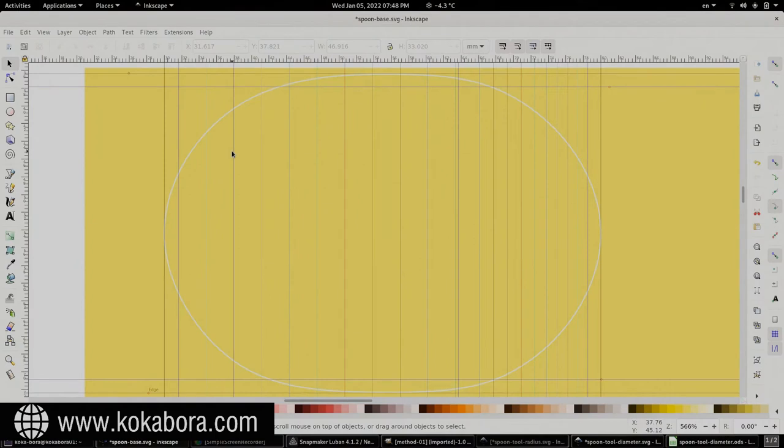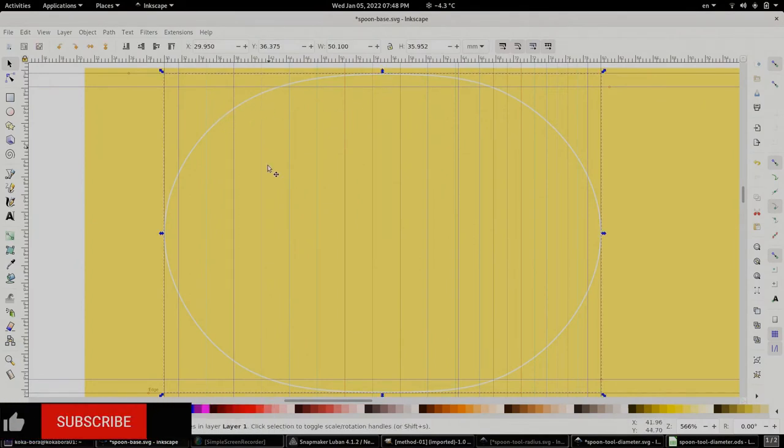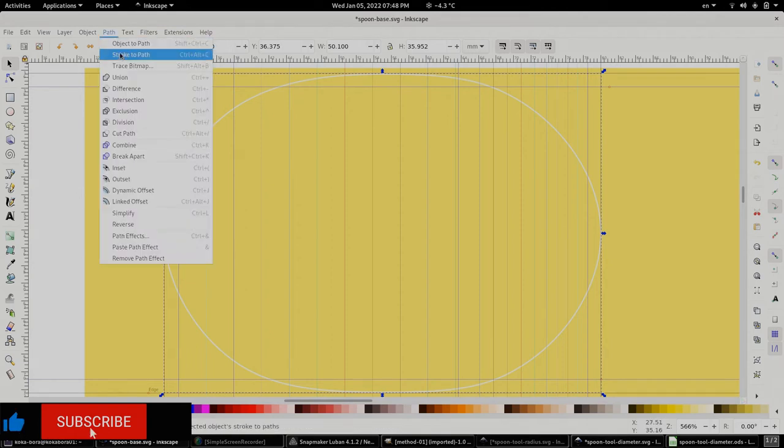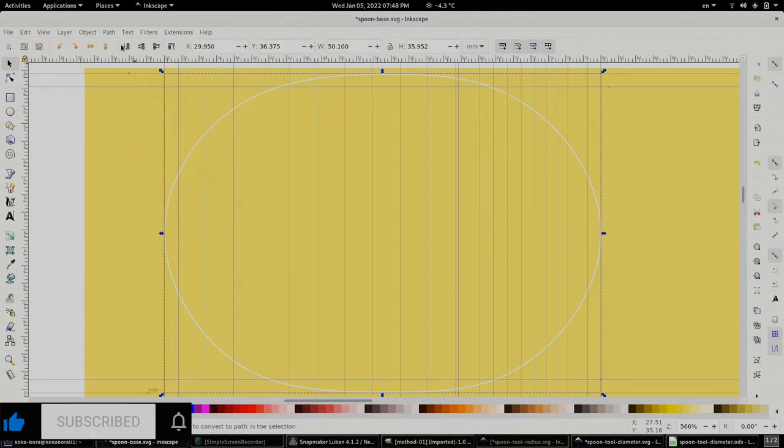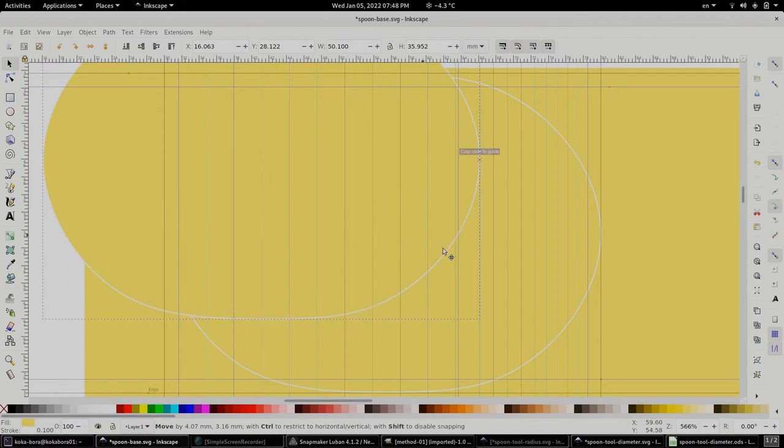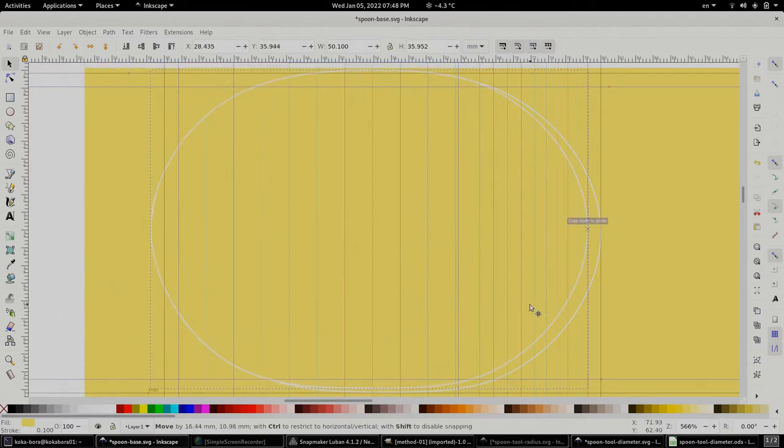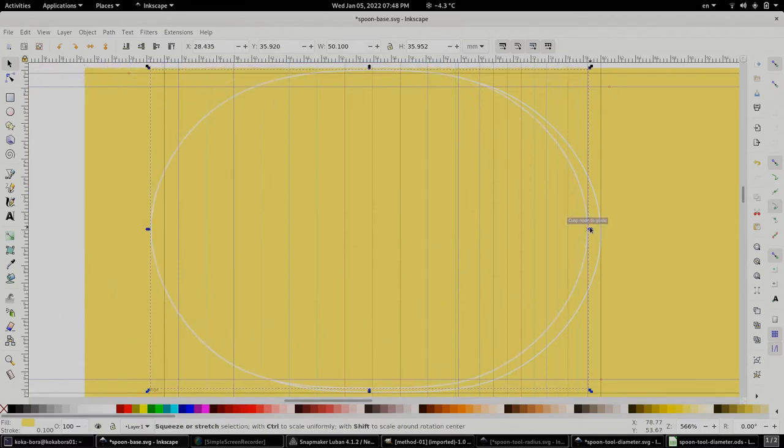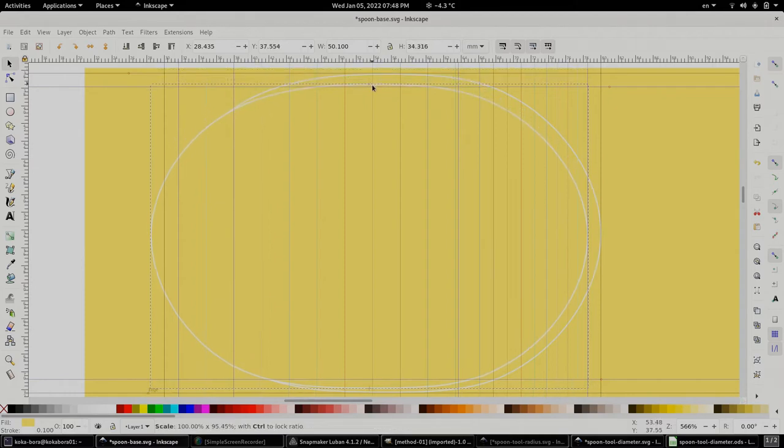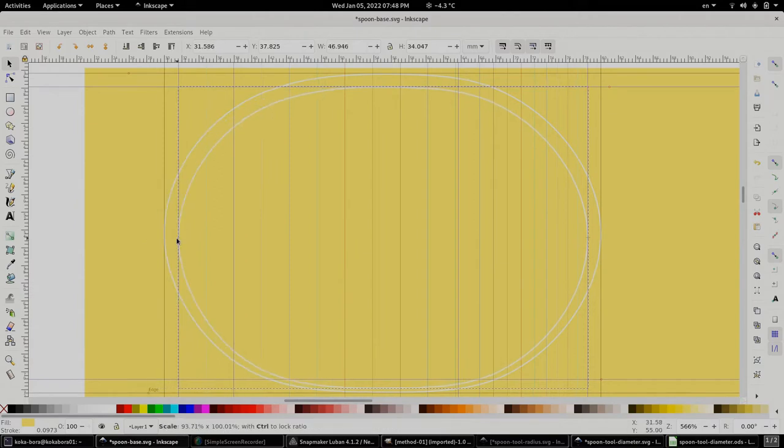So let's make sure first that our main boundary is a path and that is done by selecting it and going to path and object to path. And now let's copy it and position it so that the edges are in line with our guides for path one and we can use the handles to do so.